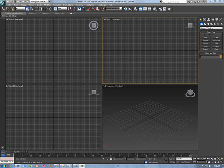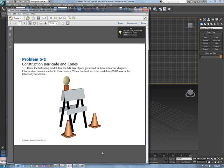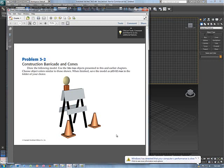Today's lesson is the construction barricade. We have a model that presents a challenge because you have angles, a few different parts, and we're using standard primitives and extended primitives. We really have a scene here — instead of just making one object like in previous models, we're making two or three different objects.